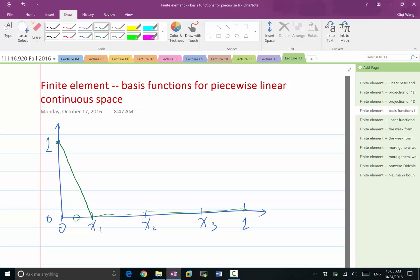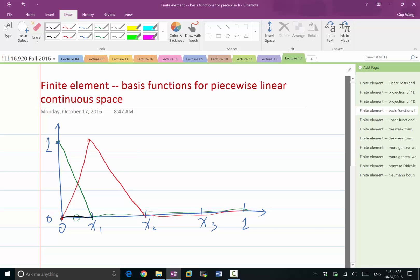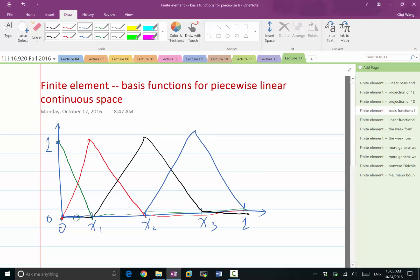A hat function — what you're referring to is a function that starts at 0, gets to 1 at the grid point x1, and goes back to 0 at x2, then stays 0 for the rest of the domain. Similarly, we can construct other hat functions: one that stays 0 in the first element, goes to 1 at x2, and goes back to 0. The boundaries are a special case — a hat function where the other half of the hat is outside the domain, so it's a one-sided hat function.